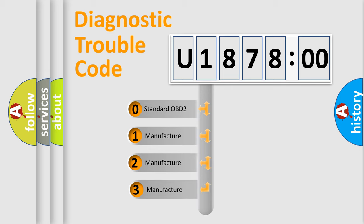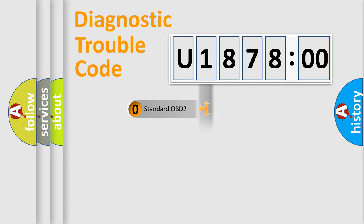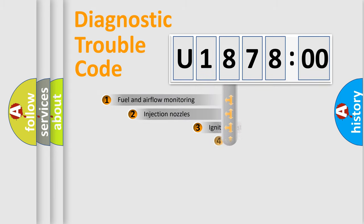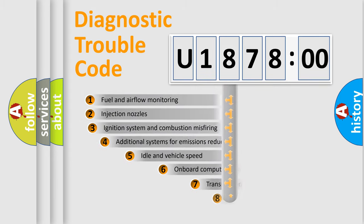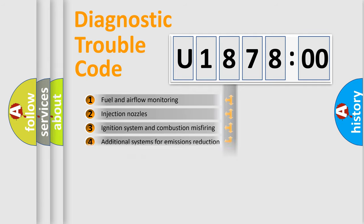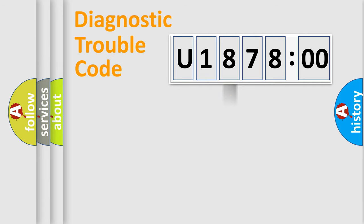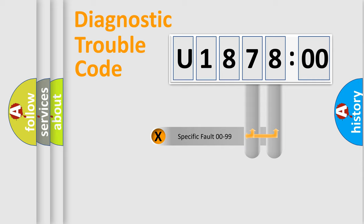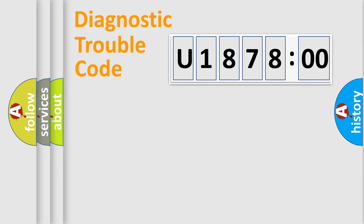If the second character is expressed as zero, it is a standardized error. In the case of numbers 1, 2, or 3, it is a more prestigious expression of the car-specific error. The third character specifies a subset of errors. The distribution shown is valid only for the standardized DTC code. Only the last two characters define the specific fault of the group.